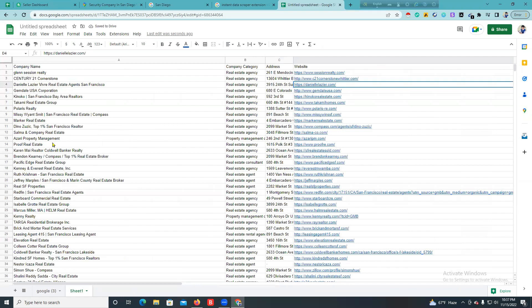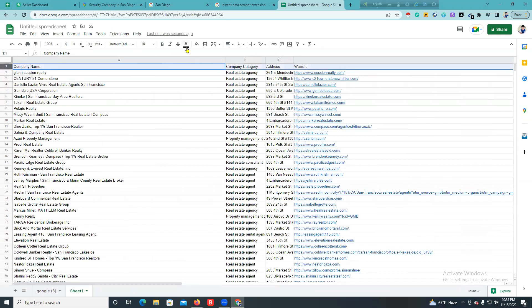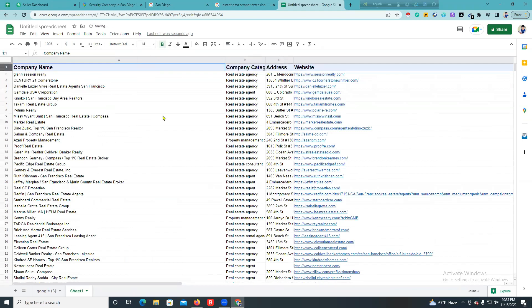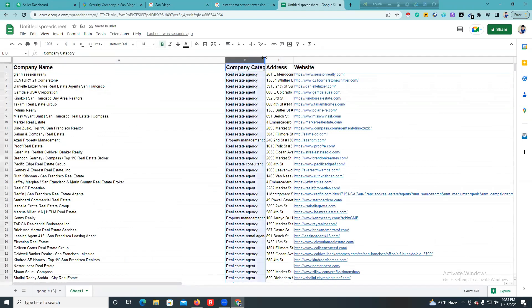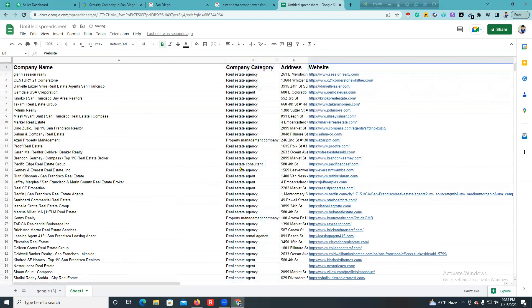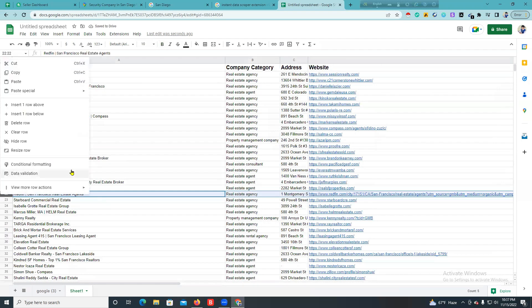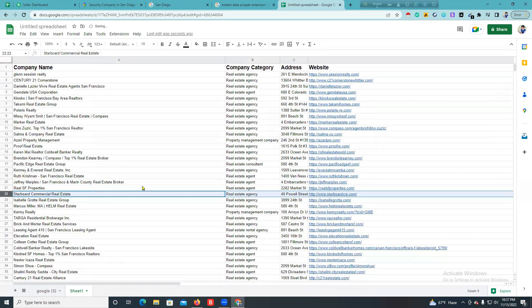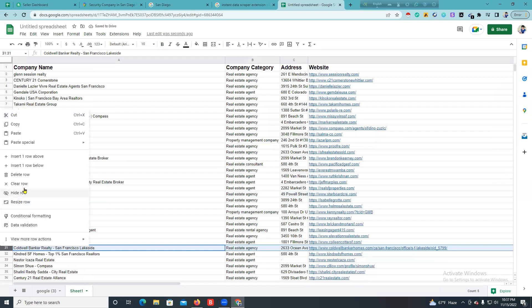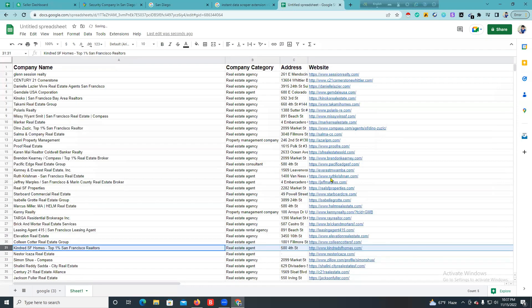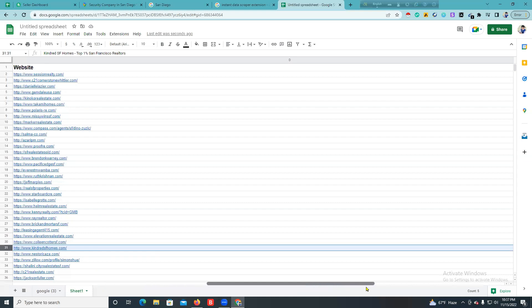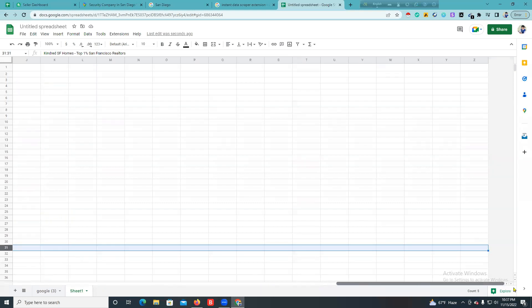In this form you can see: company name, company categories, company address, website, and phone number.